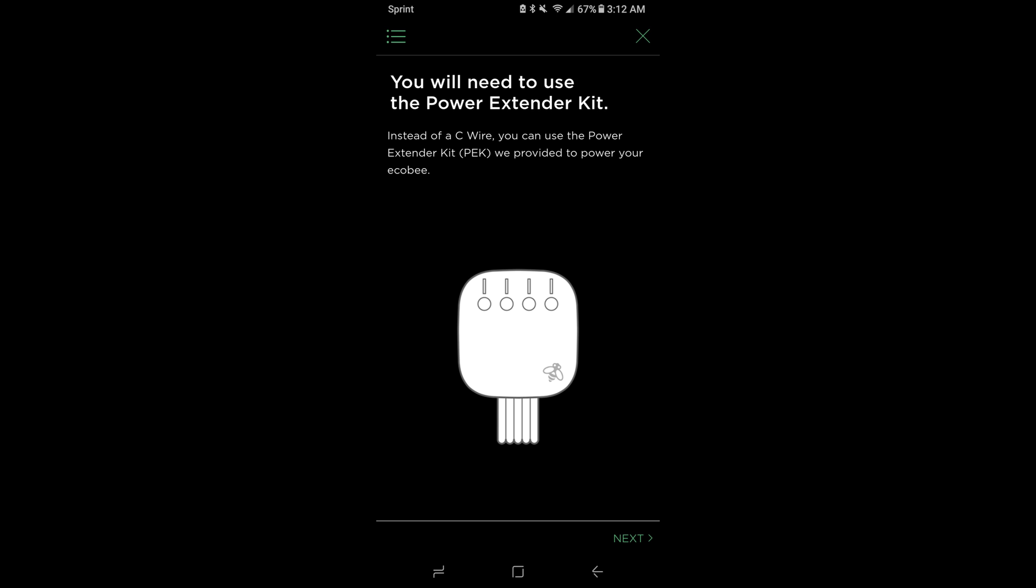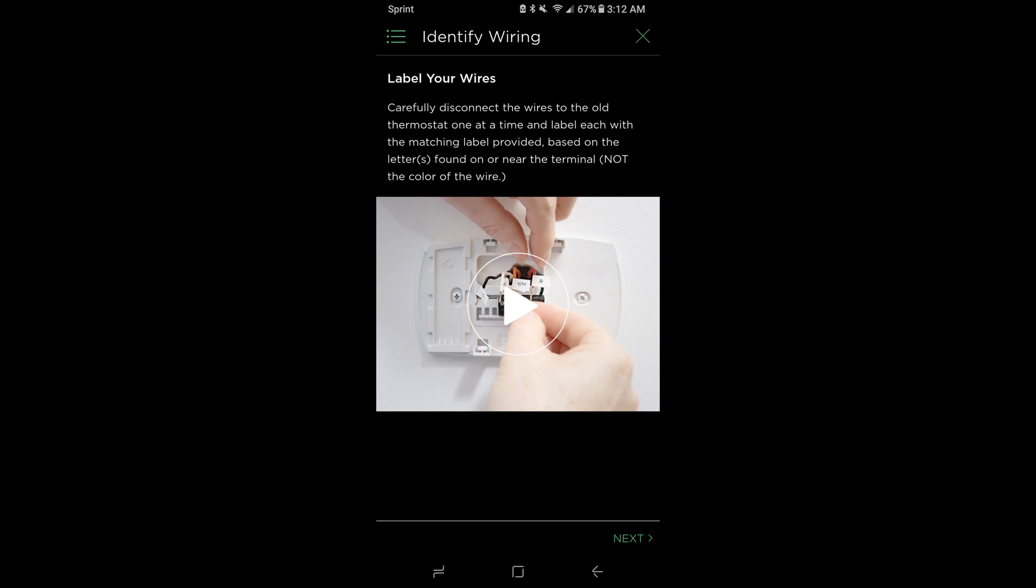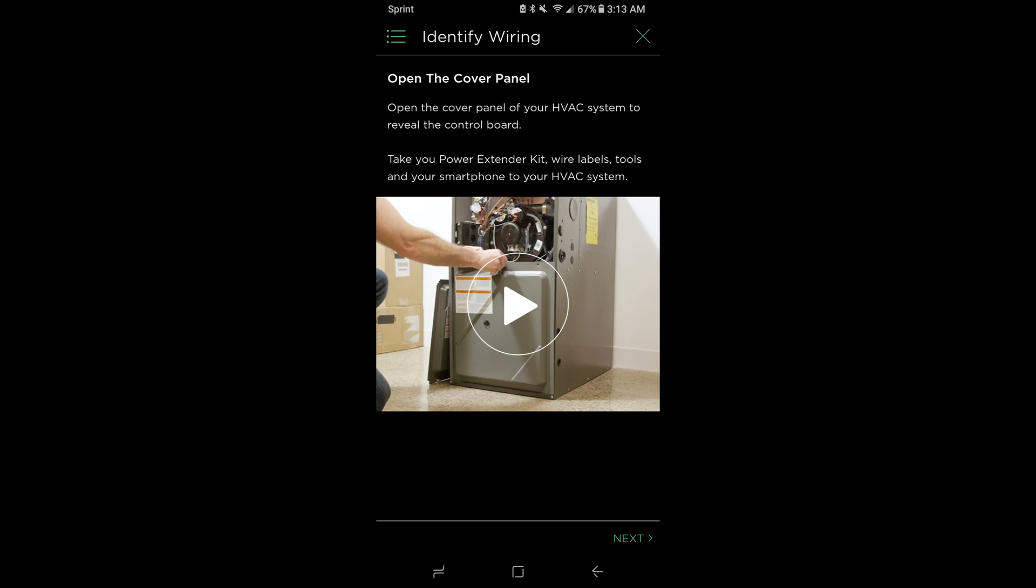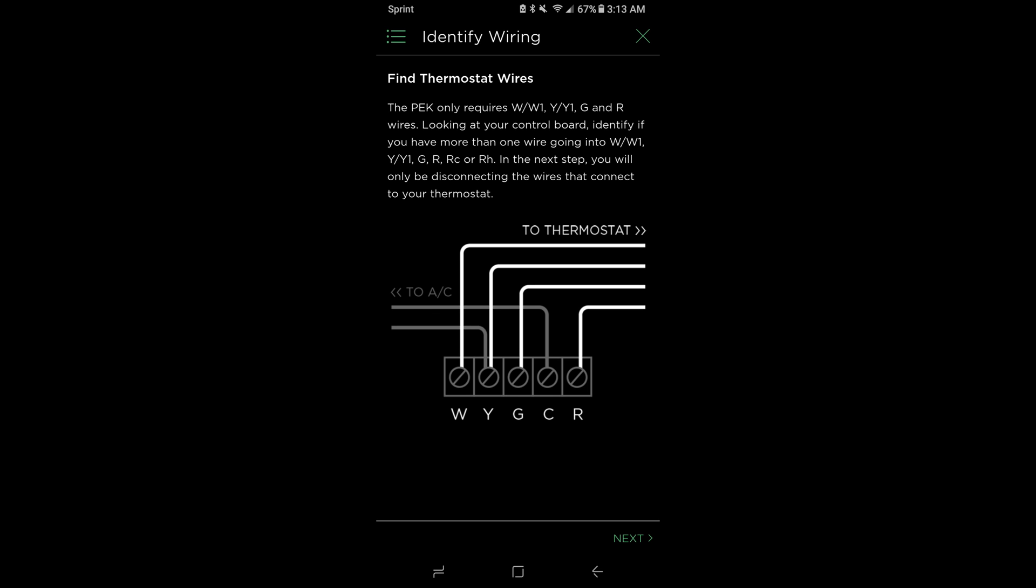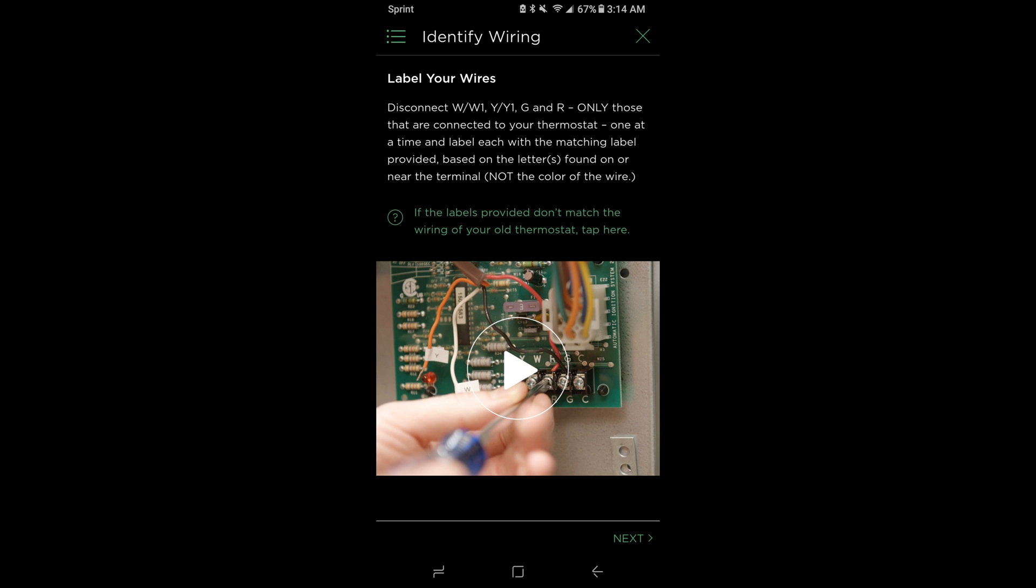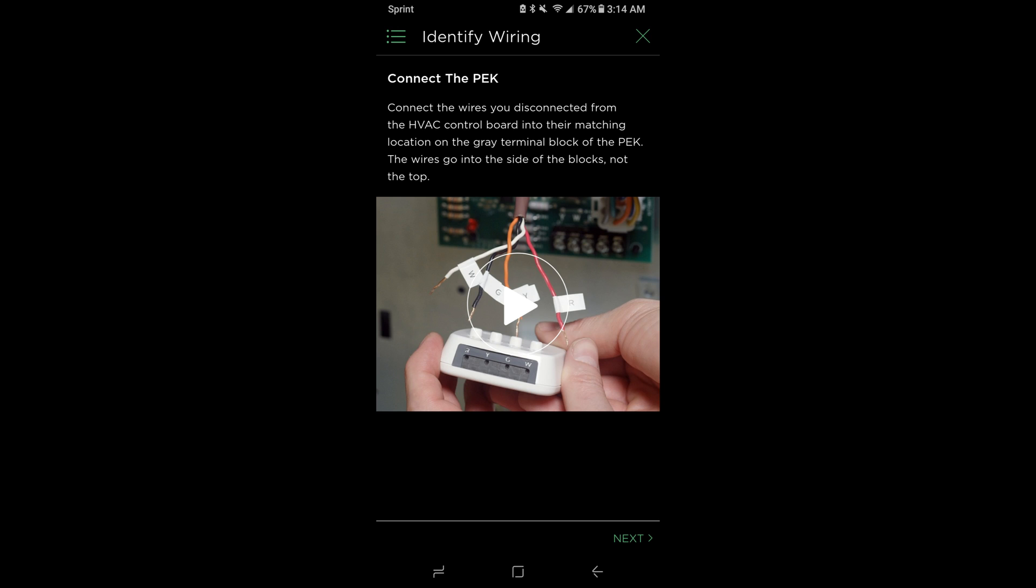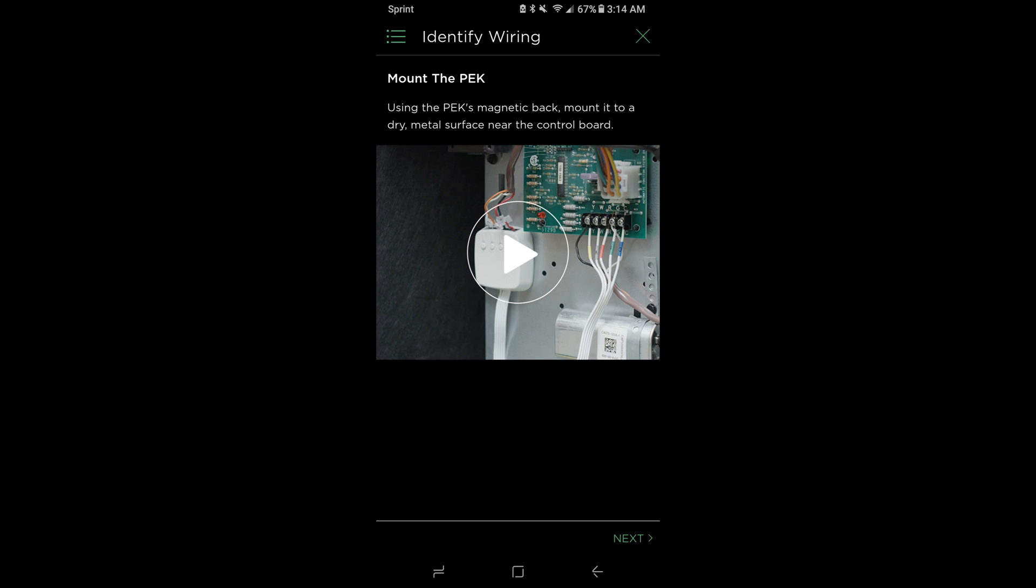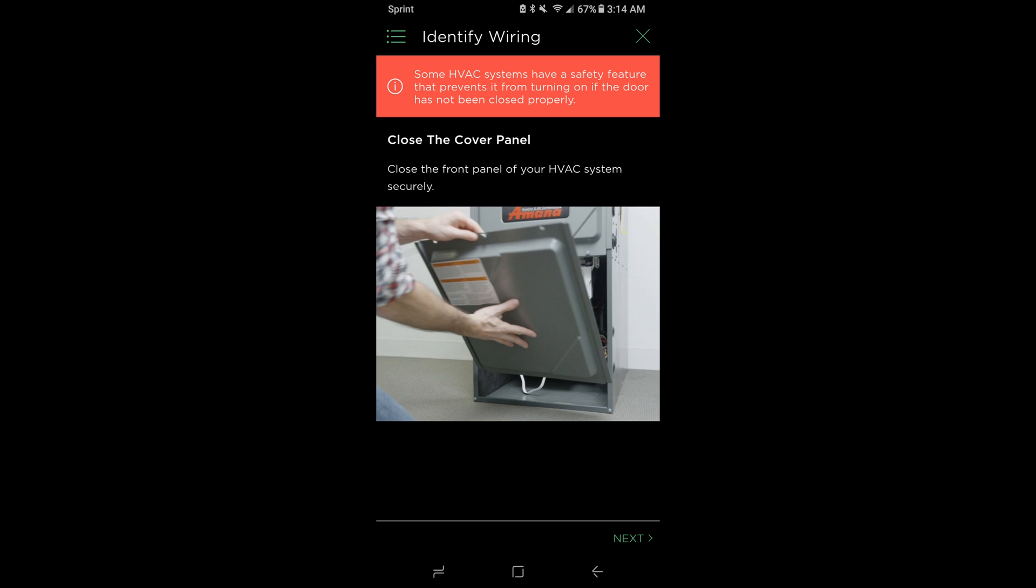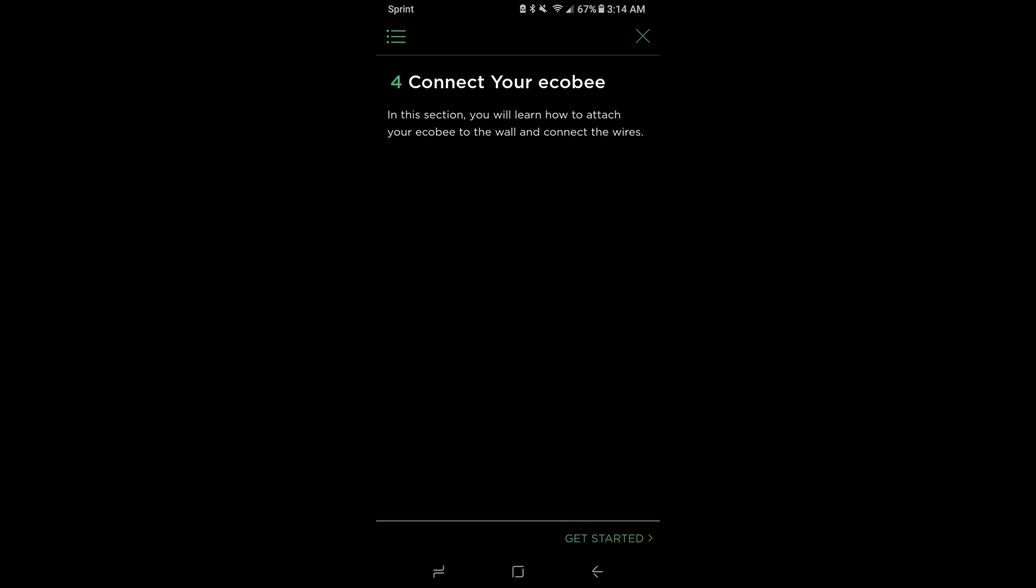If there is no C wire, you're going to need the power extender kit. Carefully disconnect the wires from your old thermostat one at a time, labeling them by how they're attached to the terminal, not the color of the wire. Open the cover panel on your HVAC system to look at the control board. Take a picture as the wires are currently connected to the control board. You're going to need the W, W1, Y, Y1, G, and R wires. Disconnect only those wires from the control board and connect them to the PEK kit.